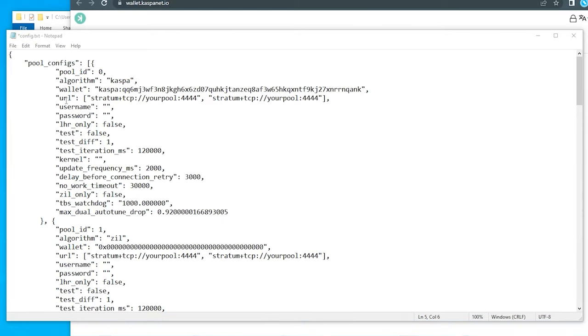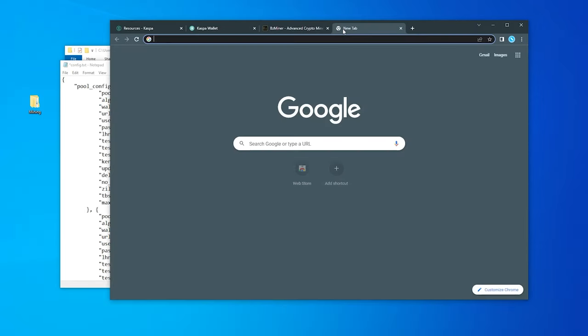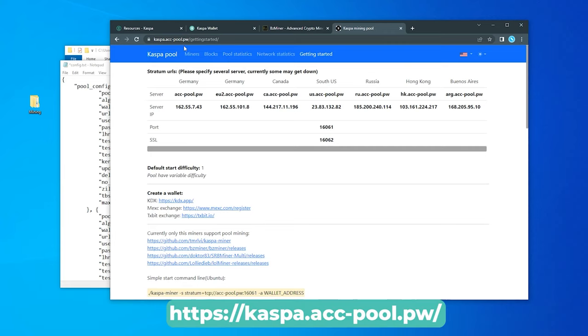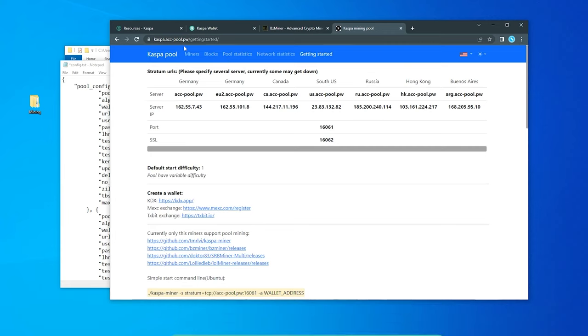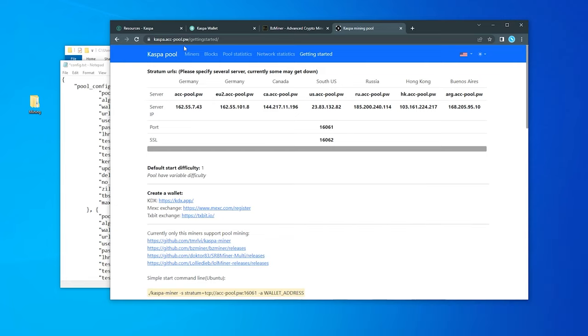The next thing that we're going to do is the URL section right over here. This is where we're going to be indicating the pool that we're going to be using. Here is the address that I'm going to be using: acc-pool.pw. Now this may not be the best one that's out there. I've seen a lot of people use this with success, but if you know something better, please let me know in the comments below and share it with the community.